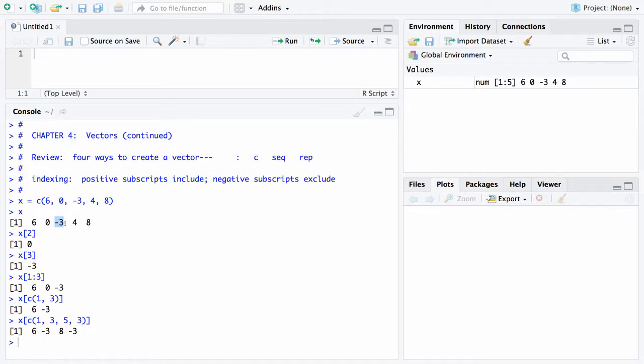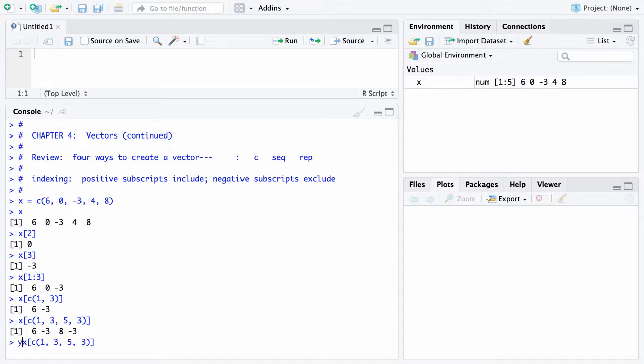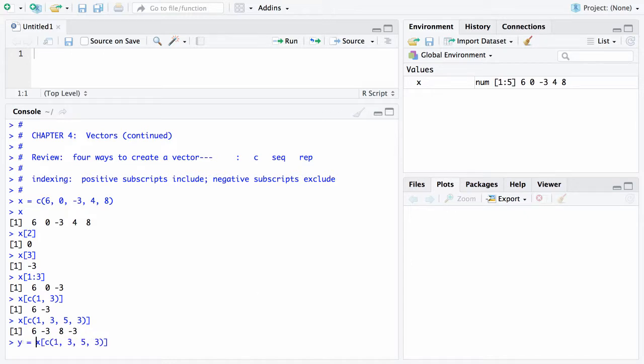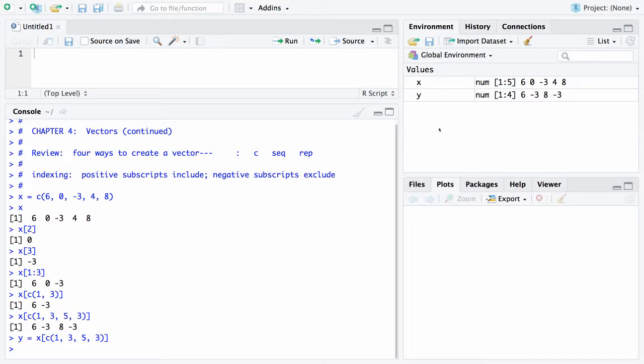As always, you can take these—I'm going to do an up arrow here and get that last command—you can always set these to a vector Y. Notice now the vector Y has been created and it has the elements 6, negative 3, 8, negative 3.